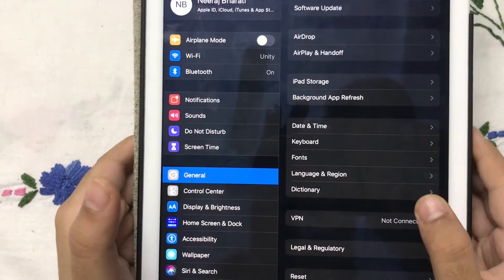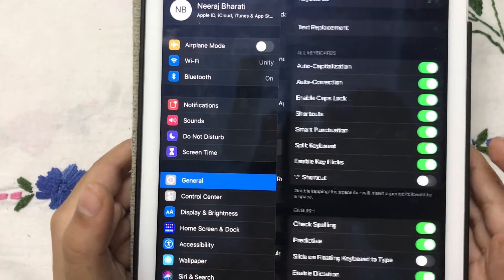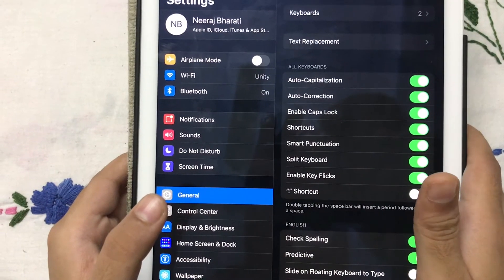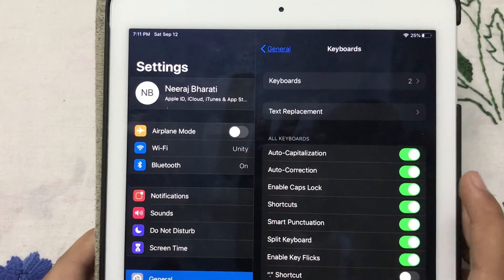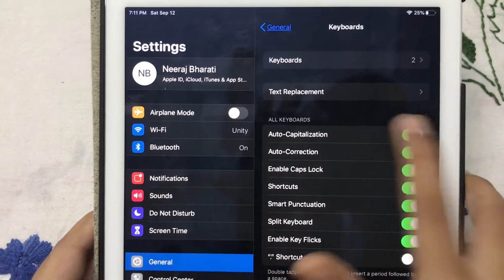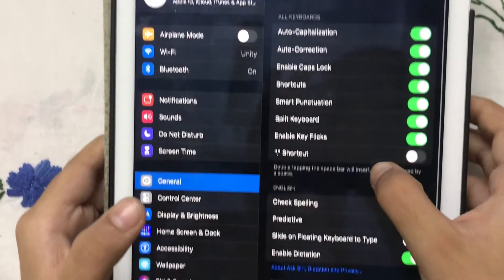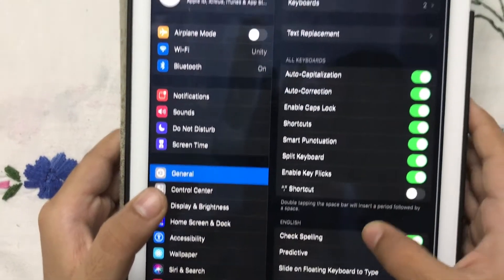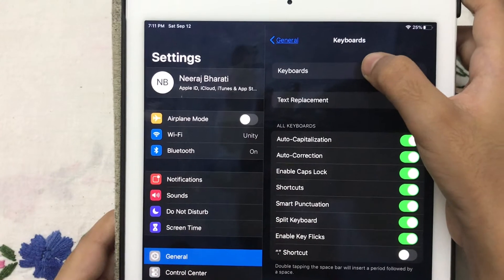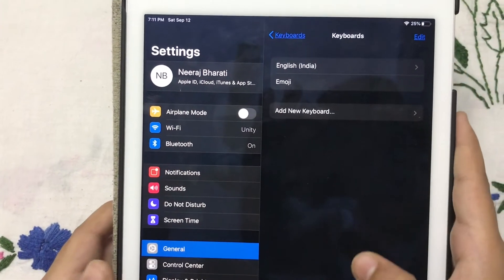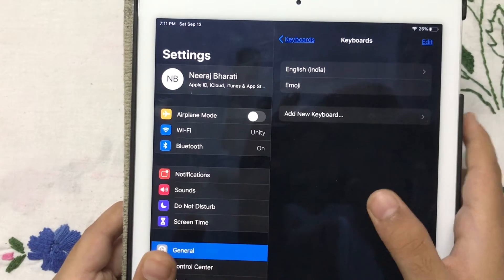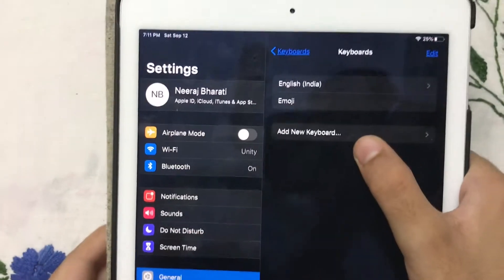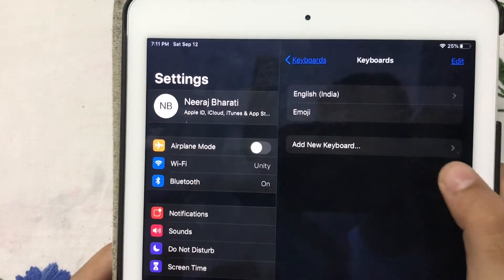Then we will tap on Keyboard. In Keyboards we will see that there are three sections: All Keyboards, English and Emoji. We will tap on Keyboards and we will see that there is an option to add new keyboard.